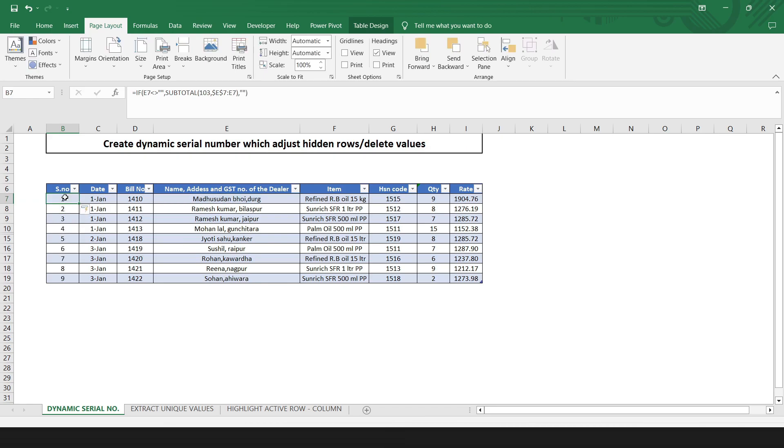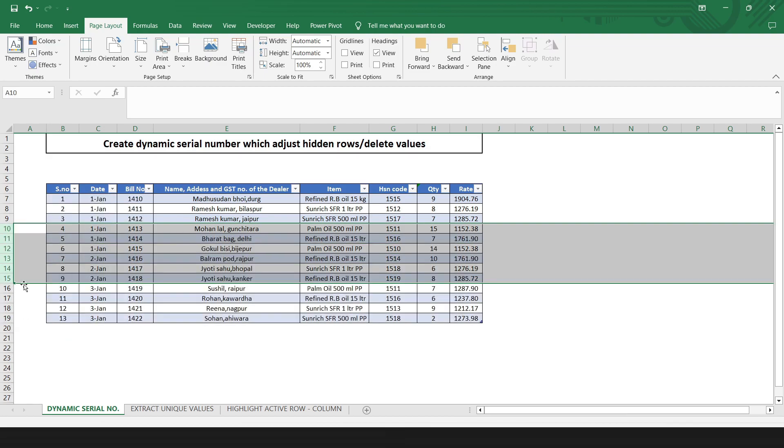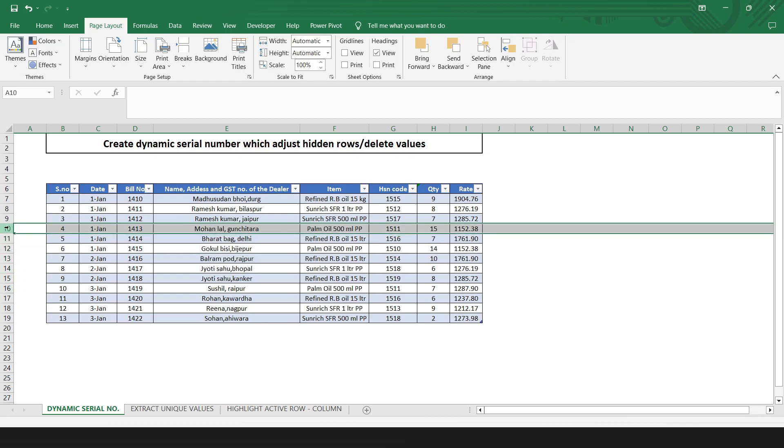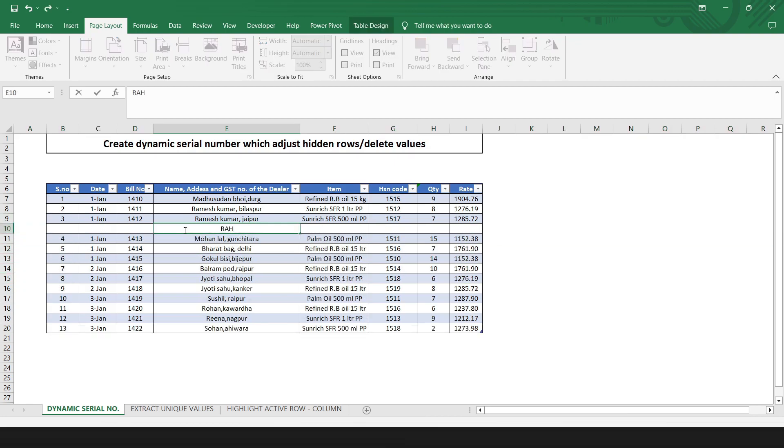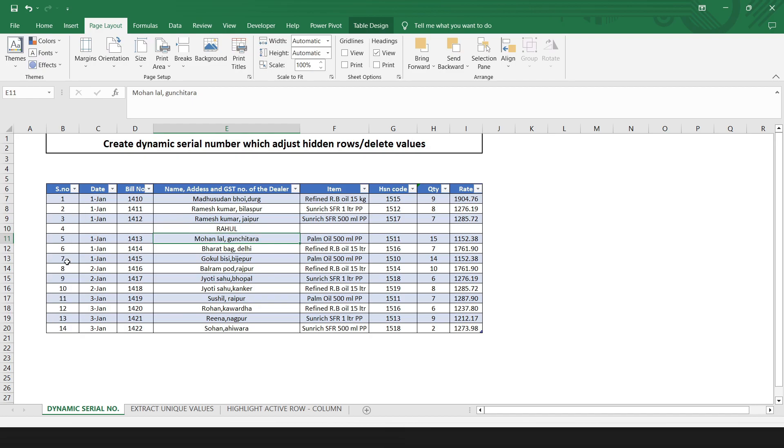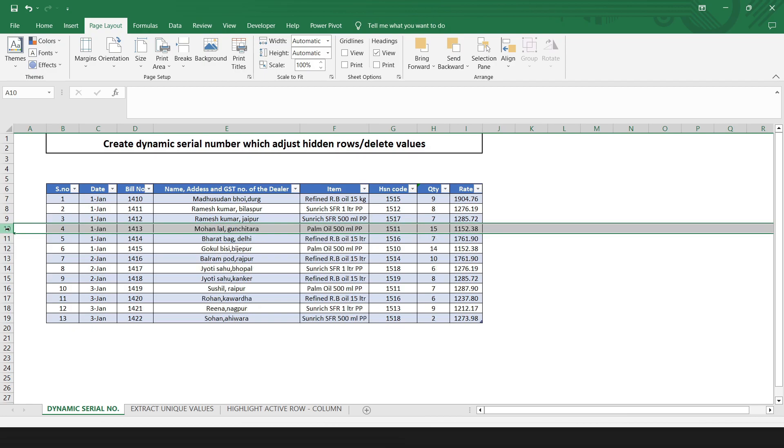But the magic is here. You can see there are some rows which are hidden. If I unhide these rows, it won't mess the serial number. Also, if I want to add some rows here and add some data, it will automatically sequence the serial number. Or even if I delete some rows, it won't change the serial number.